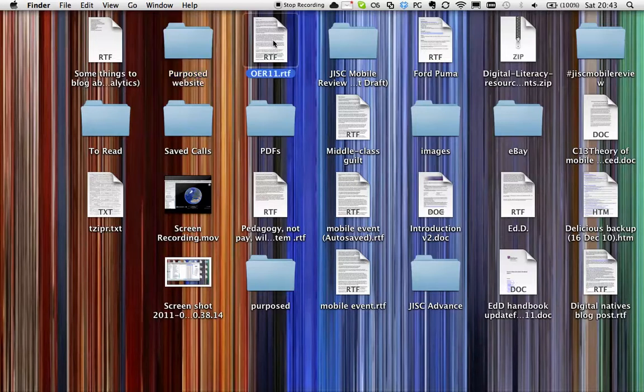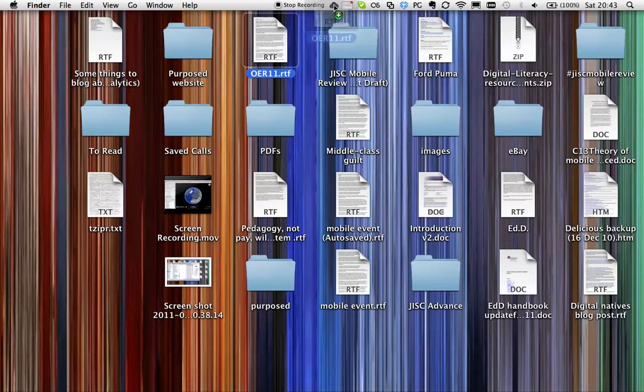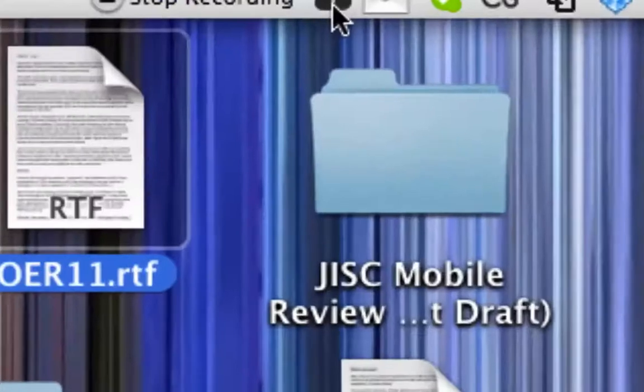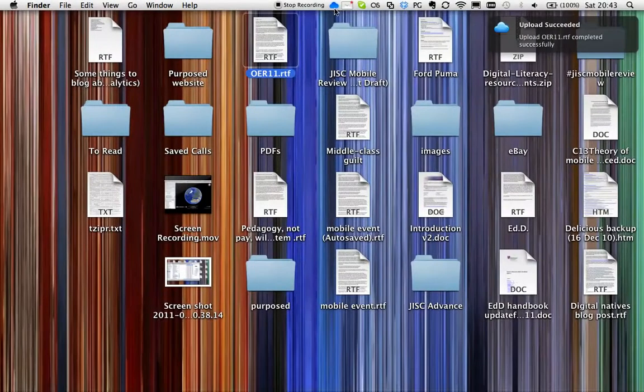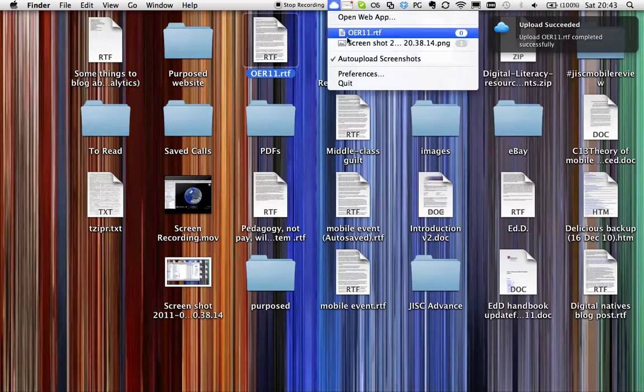For example, these are my notes from the OER11 event. If I drag that onto CloudApp, you can see that it's uploading. If I zoom in on there, it's doing the little thing, it says uploading and it has a little ding there, the little blue thing comes up and Growl said it's uploaded and there it is.